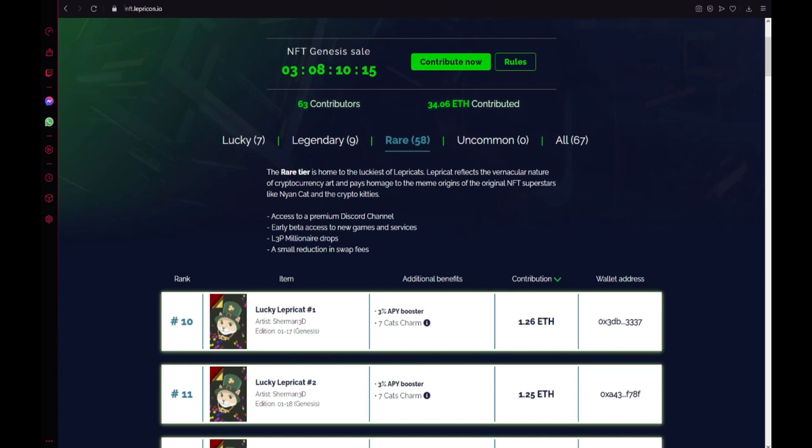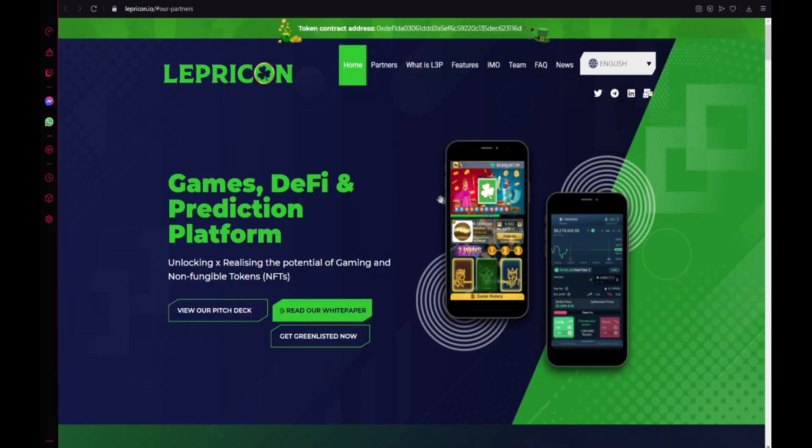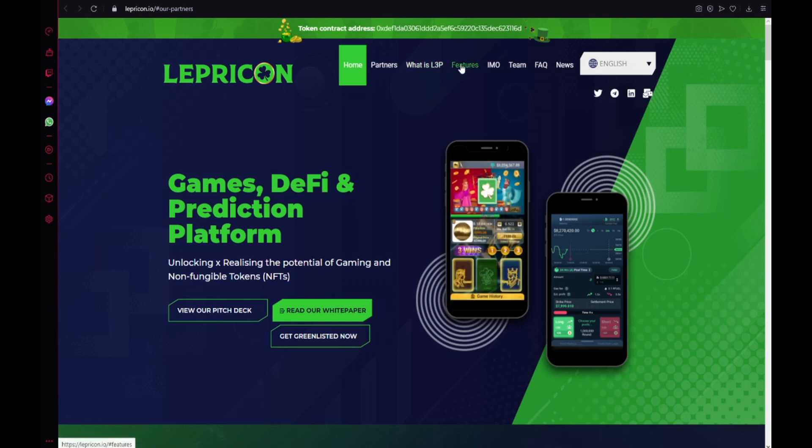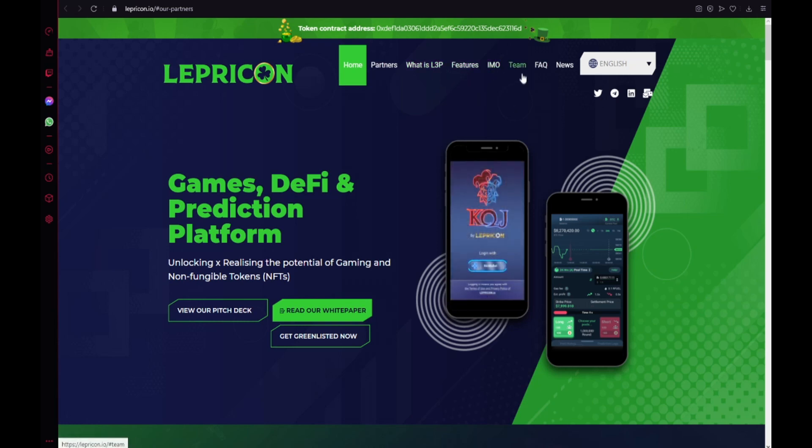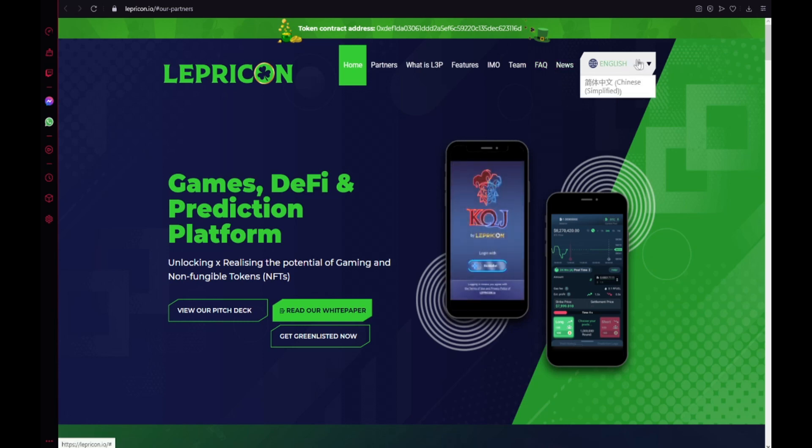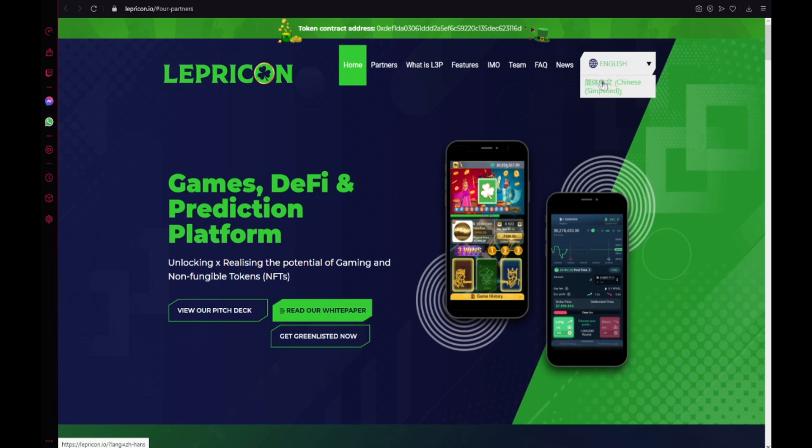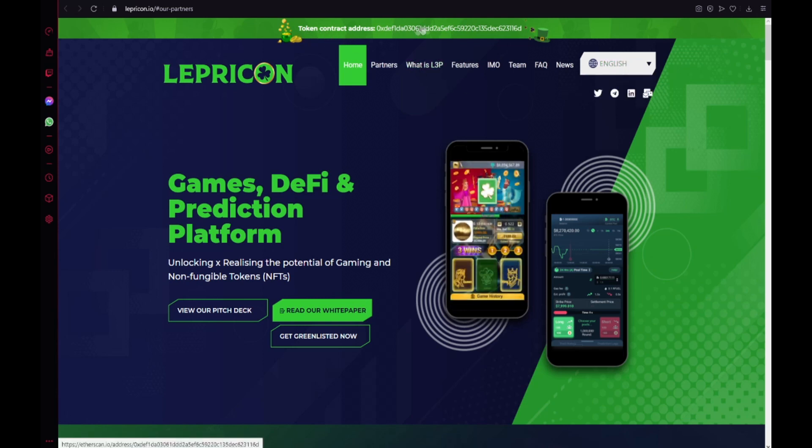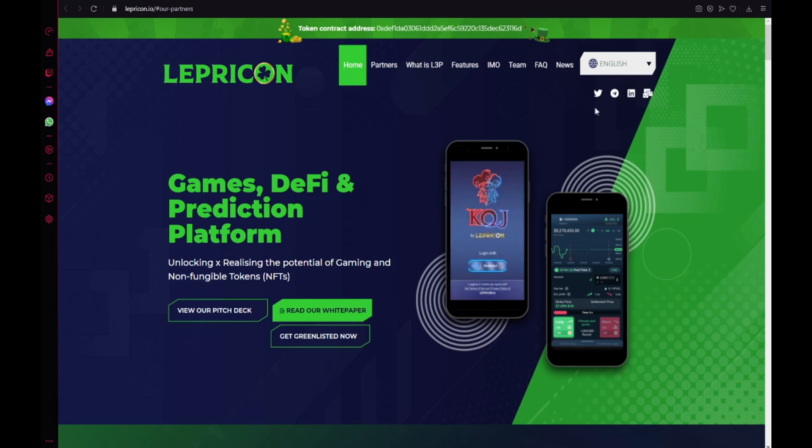And let's back to the site guys, the home, partners, what is L3P, features, IMO, team frequently asked questions, news, also the site is in two languages, English and Chinese.